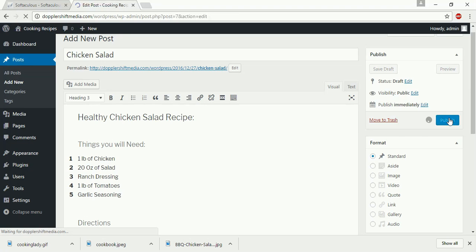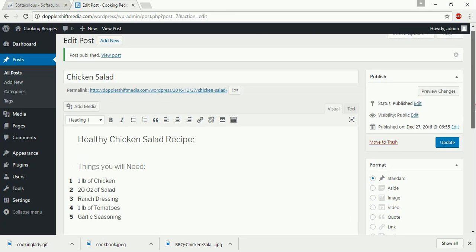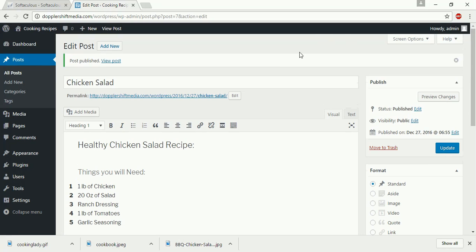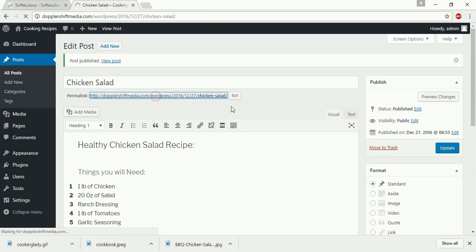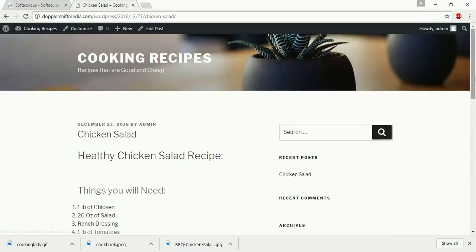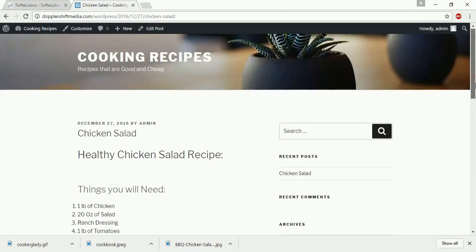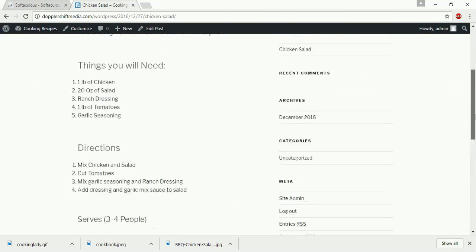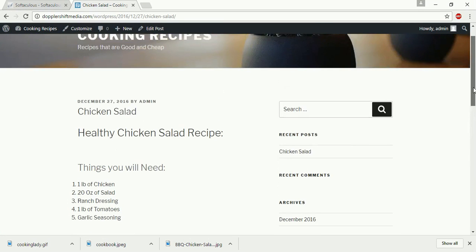You see here. And you can actually view your post by clicking on this permalink right here. If I go there, it's going to show. It looks pretty good right now. It looks good. Chicken salad.